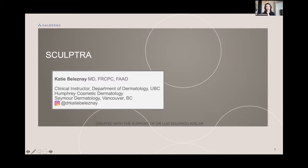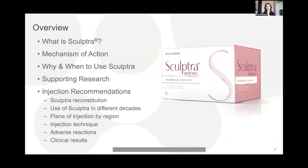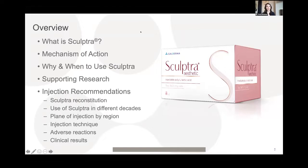An overview of the presentation is outlined: what Sculptra is, its mechanism of action, why and when to choose it, supporting research, and injection recommendations including reconstitution, plane of injection, and expected results. Attendees are encouraged to use the chat function to send questions throughout.